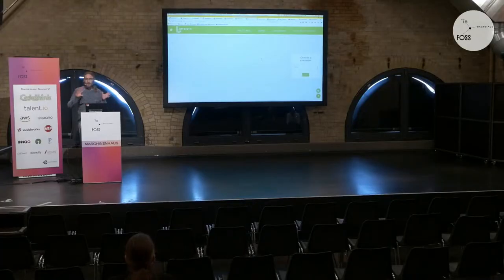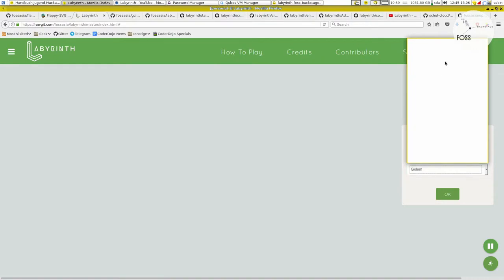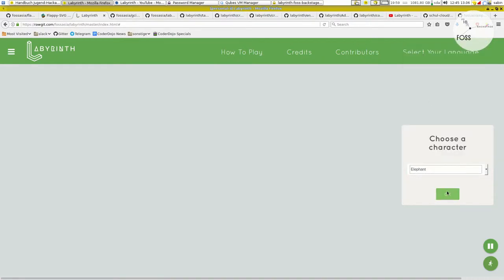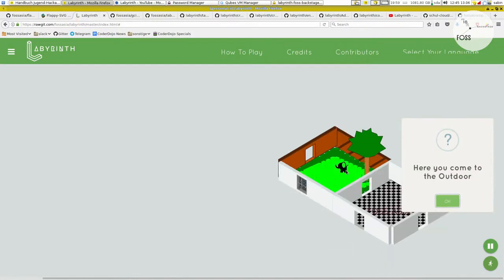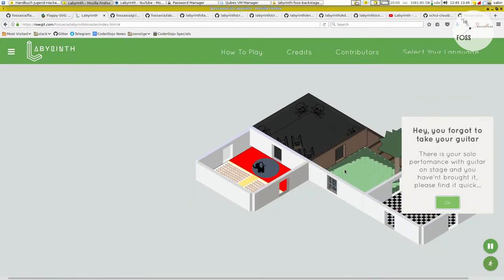Let's first have a look at the Labyrinth and what it looks like, so you may already see where there are places where one can contribute to this game. We open the Labyrinth and we have characters we can choose. After choosing a character we can walk around. I've chosen a little elephant and I can walk through the Labyrinth. Sometimes there pop up some notes about rooms I enter.